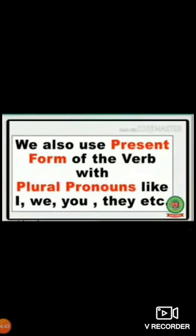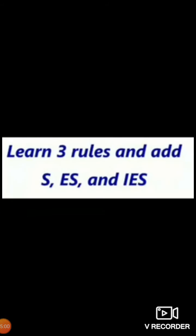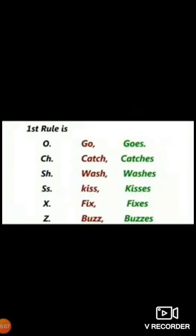We also use the present form of the verb with plural pronouns like I, we, you, they. For example: 'They swim in the water' — they is plural, so the verb form is swim. To summarize the rules for adding S, ES, or IES: words ending in O (like go → goes) take ES; words ending in CH, SH, double S, X, or Z also take ES.